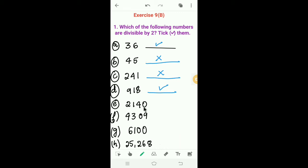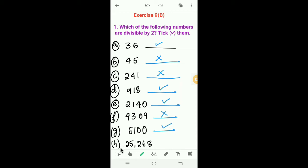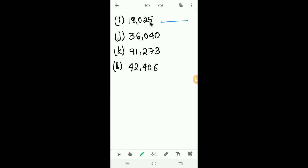Next, 2140. The last digit is 0, so 2140 is divisible by 2. Next, 4309. The last digit is 9; 9 is an odd number, so 4309 is not divisible by 2. Next, 6100. The last digit is 0, so 6100 is divisible by 2.